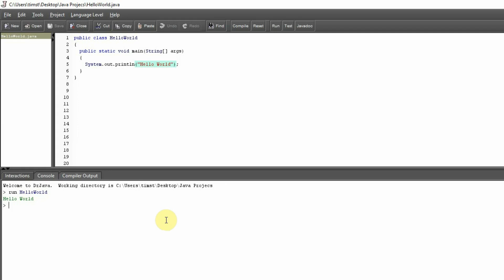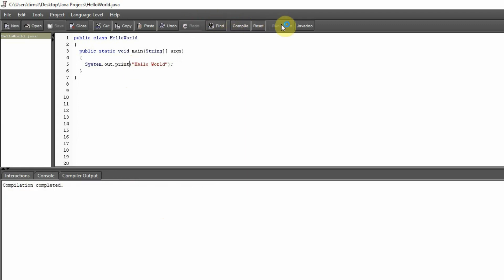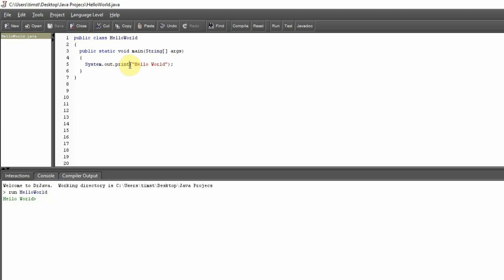Now really quickly, let's change this command from 'println' to just 'print' and see what happens. Let's compile and run. We get the same output, but I noticed the pointer arrow is on the same line this time rather than the following line. The difference between 'System.out.print' and 'System.out.println' is that println puts the cursor on a different line, basically ready for a new line of text. That's the difference between these two.